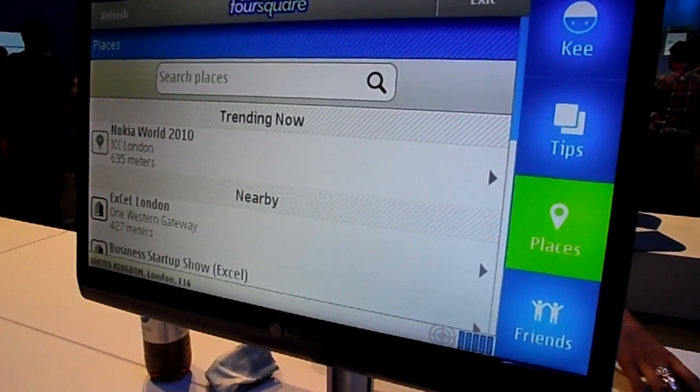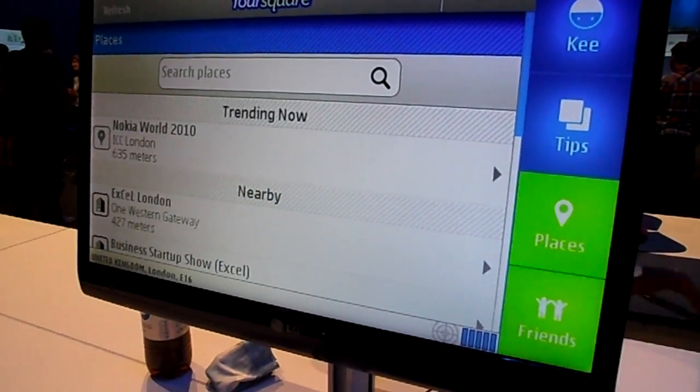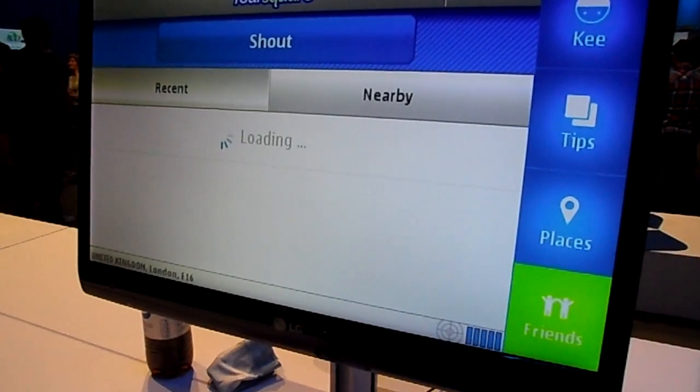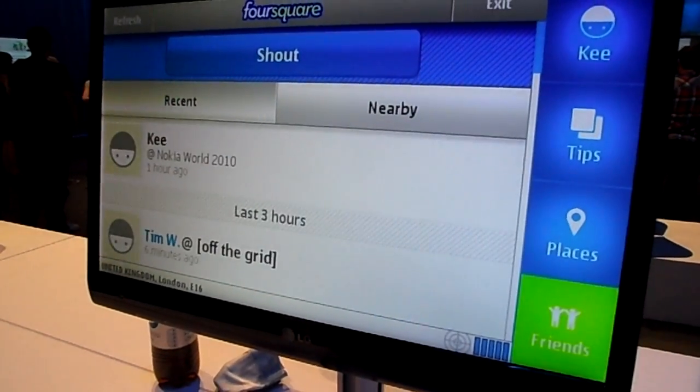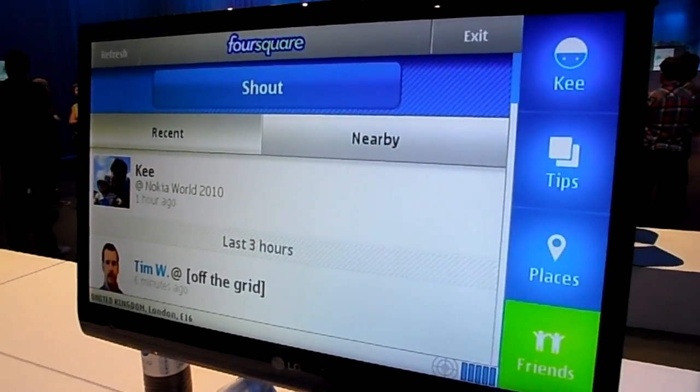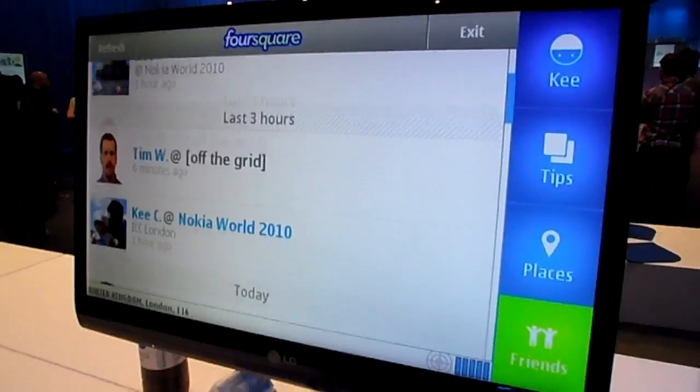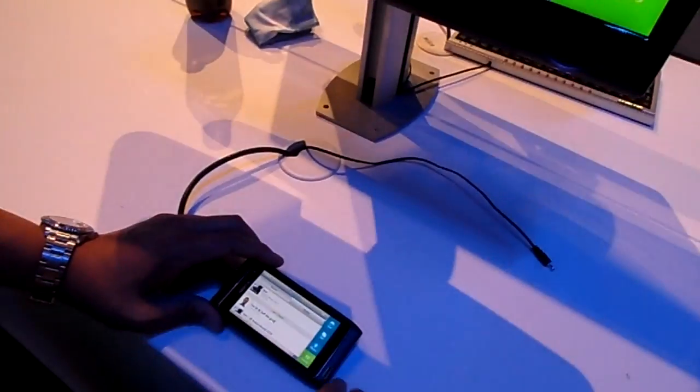And then something else to show you — friends. So just showing the friends who've recently checked in and who's nearby.